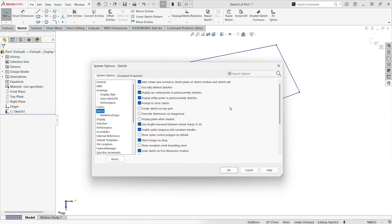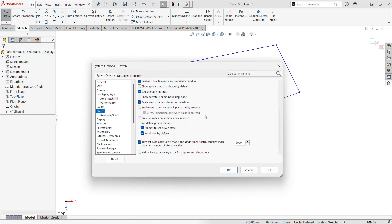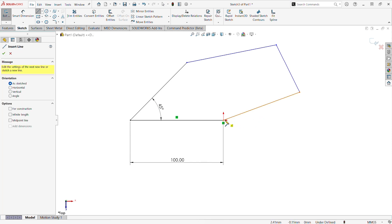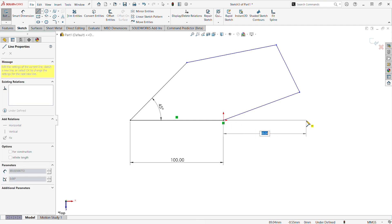We can go to Sketch in our System Options and then Enable Direct Numeric Input Upon Entity Creation. This will by default check another box below, which will only dimension it when entered, which I would recommend having that on because if you don't want to add that dimension, you shouldn't just add a random number.